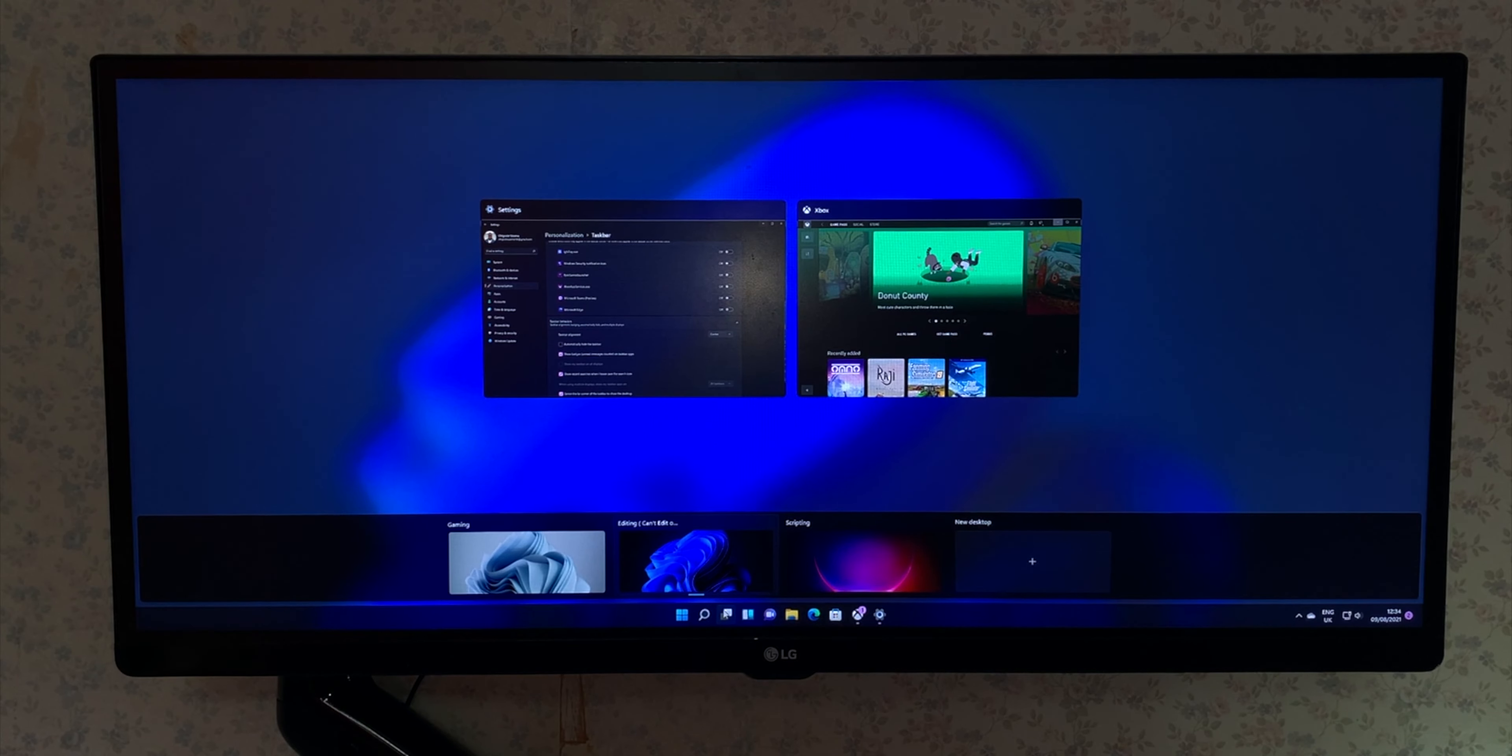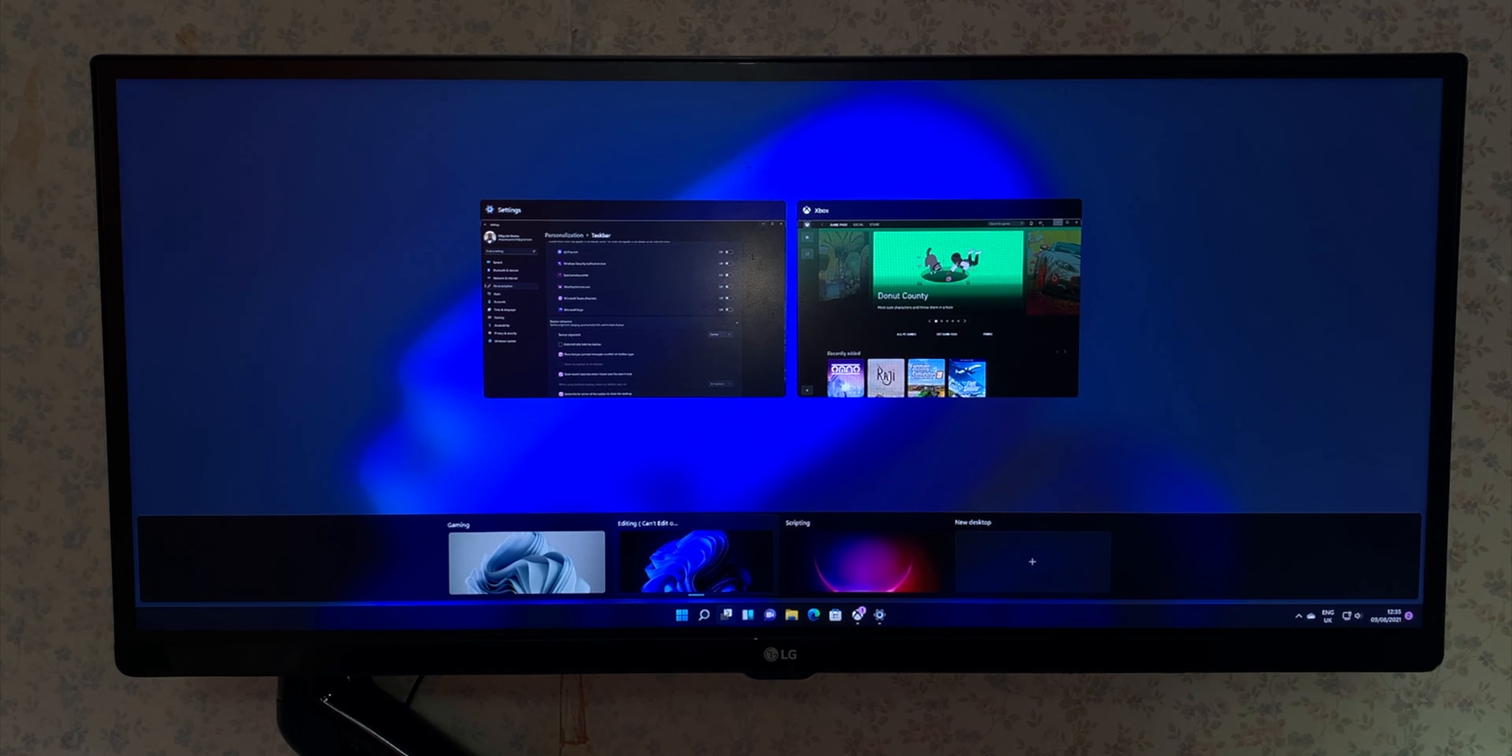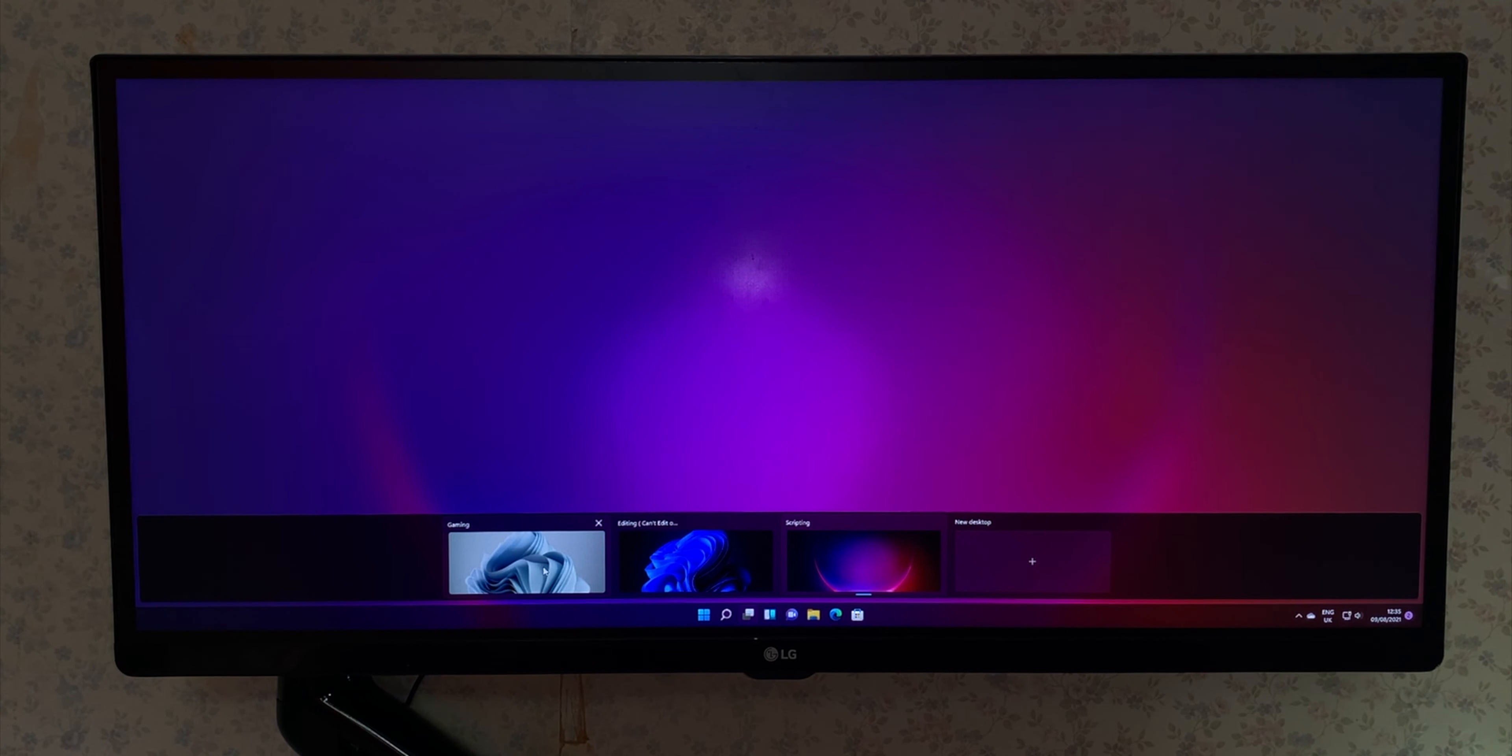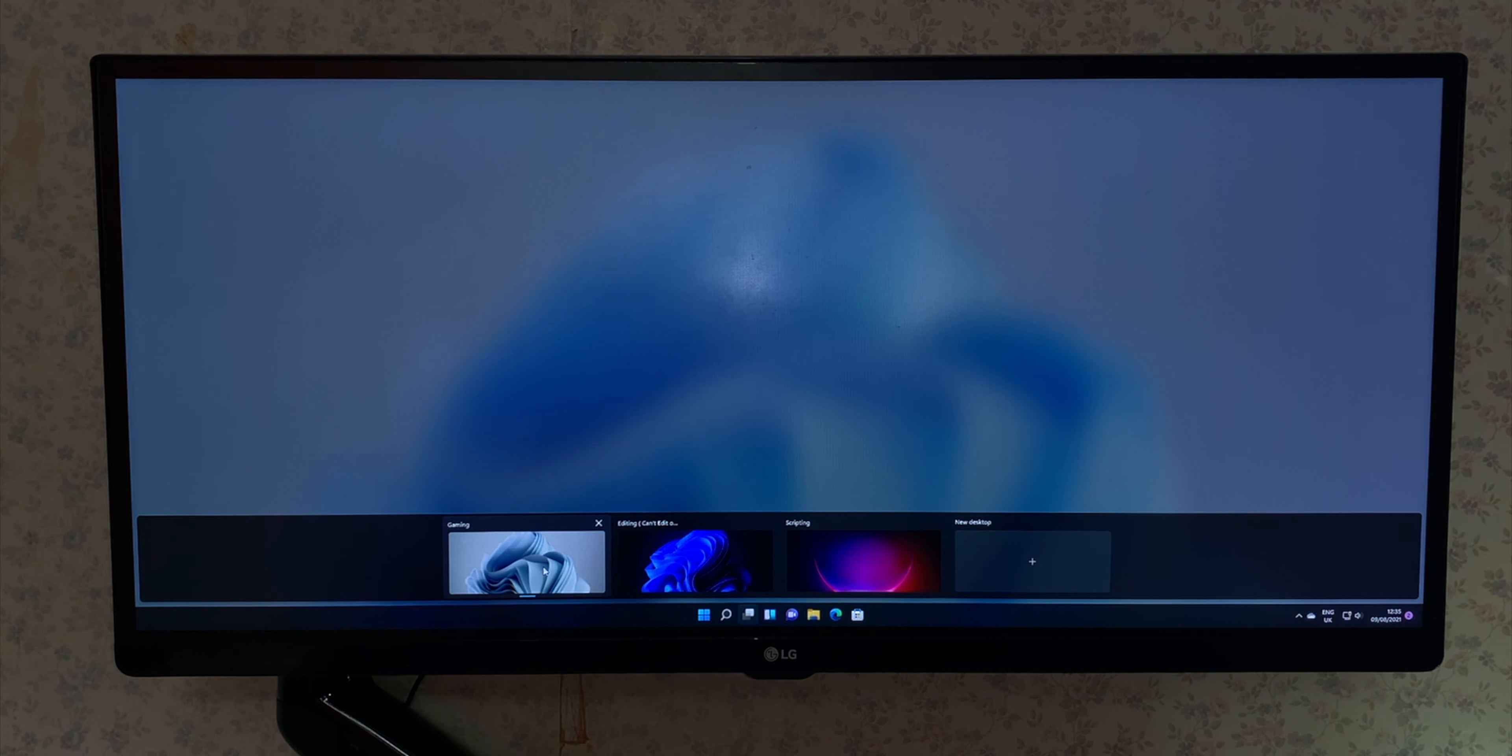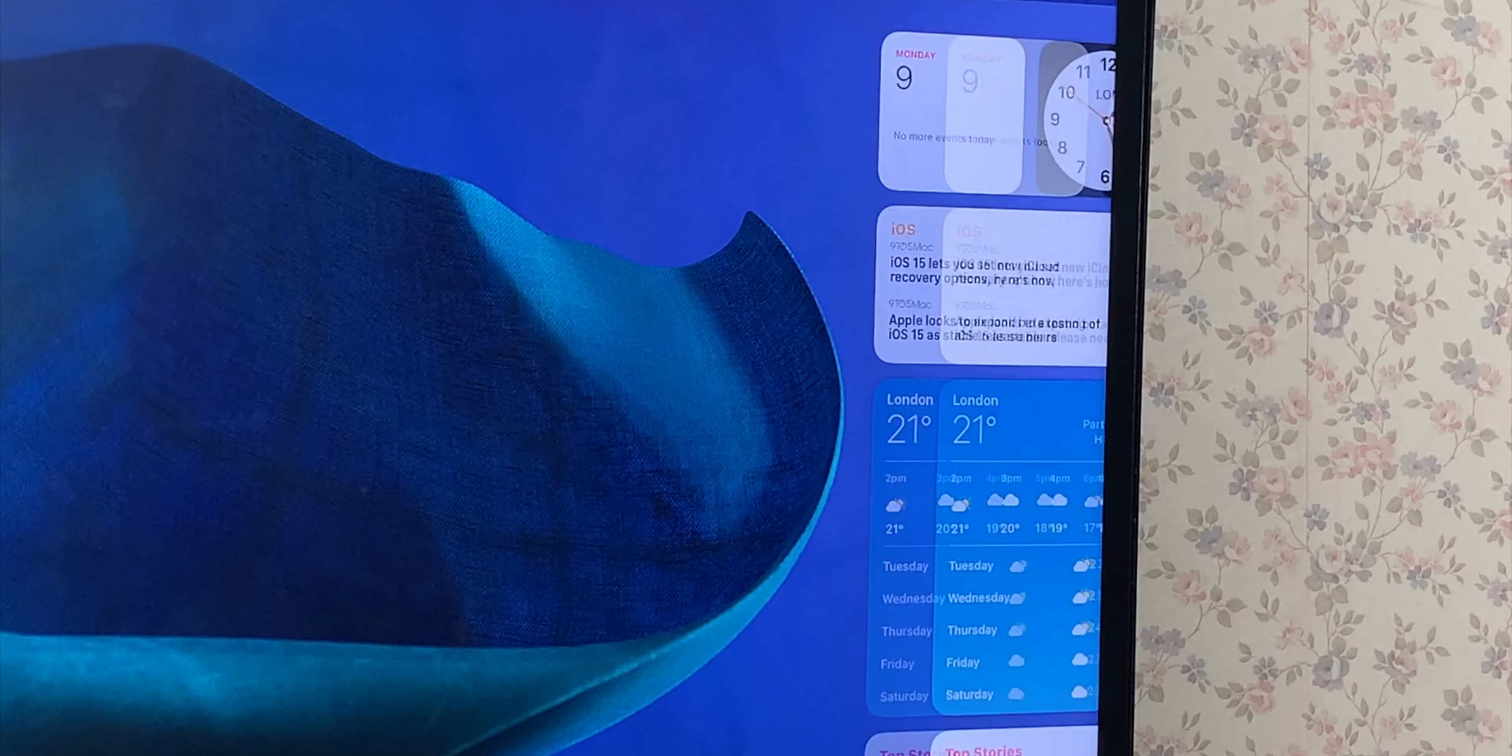Now I've recently started to use multiple desktops because now you can actually customize each one. So I have a desktop currently running scripting, gaming, and editing. But if you look at the backgrounds of each desktop, you can see that I can change each one of them to my liking and rename the desktops to whatever I like, which you weren't able to do in Windows 10 previously before.